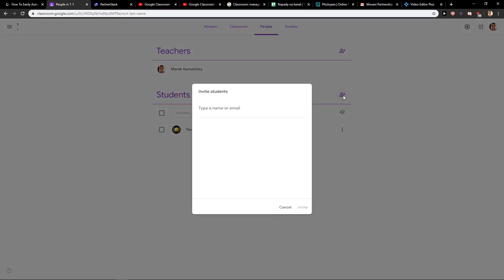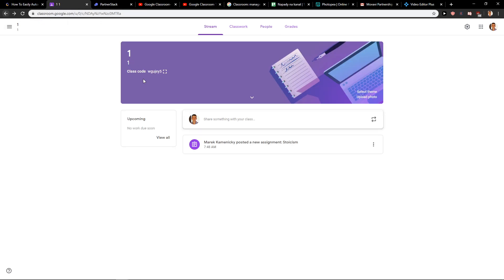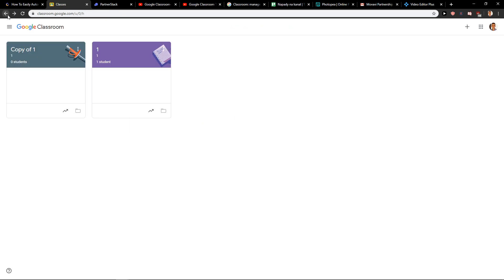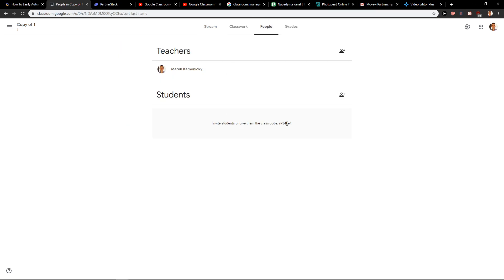I will show you differently. You will see it also there if you don't see it here for some reason. Go to your classroom again, you will see it here - people - and you will see here invite students or give them class code. This is it. You just copy, send them to their emails or whatever and they're in, or you can just invite them through name or email.